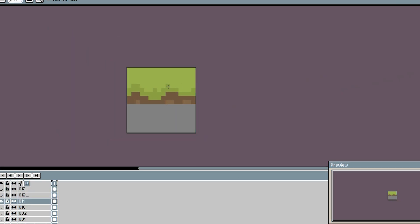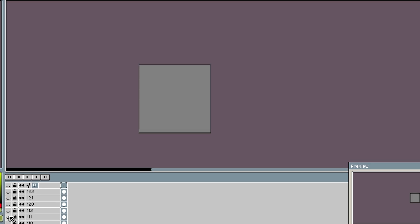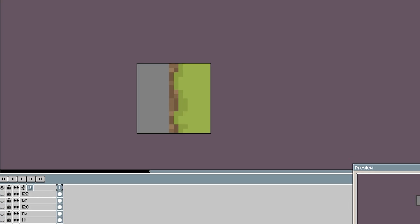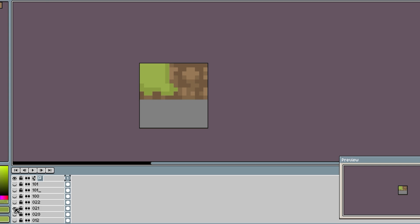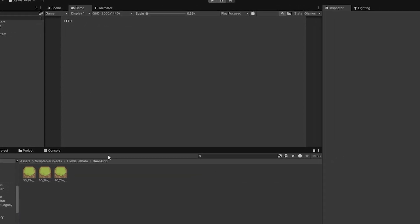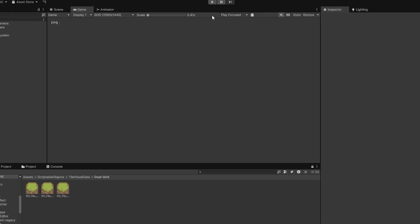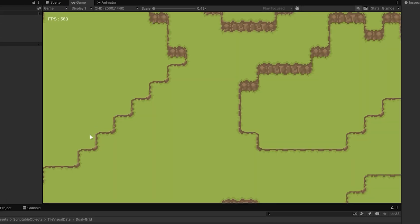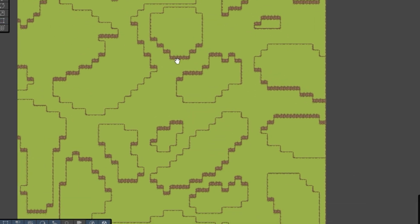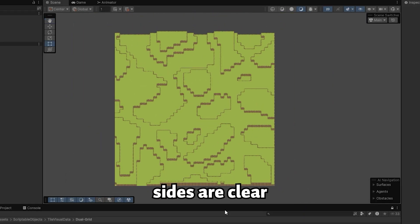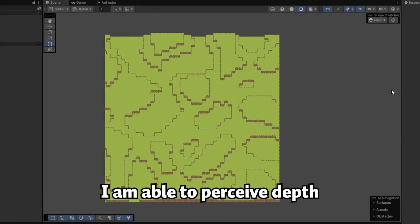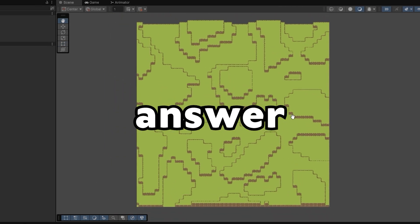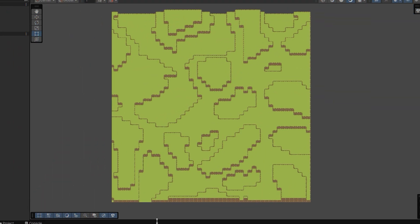So I went back and re-drew the tiles, again. This time, I added proper cliff sides along the borders. Kept everything more uniform, finished it, imported it. Alright, let's try this again. Third time's the charm, right? Is it gonna work or? Huh. Yeah, it worked. The tiles look clean, sides are clear, I'm able to perceive depth. Will I change it again later? Let's not answer that. But for now, I'll take the win.